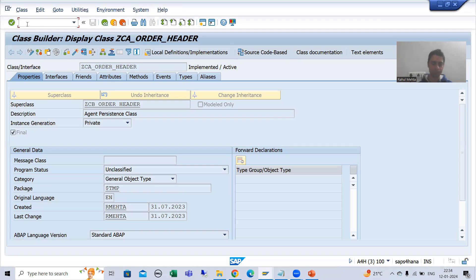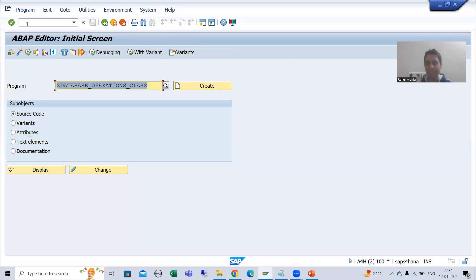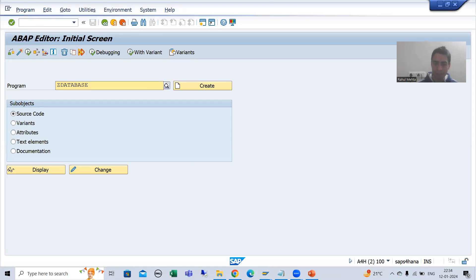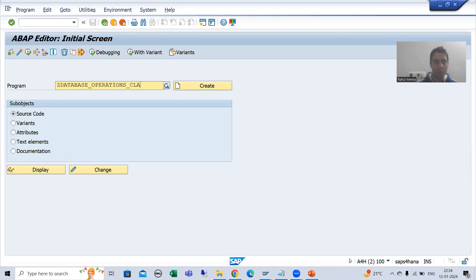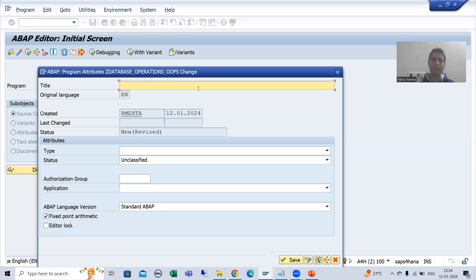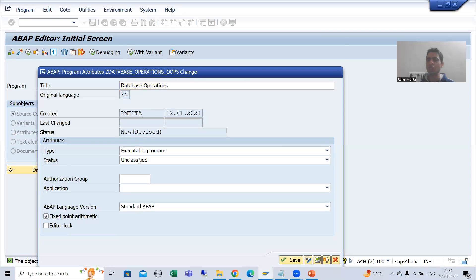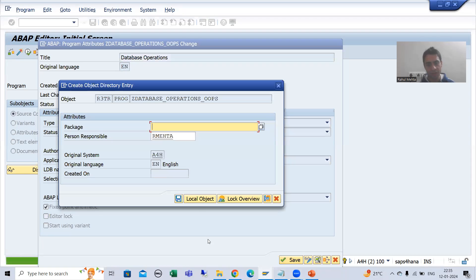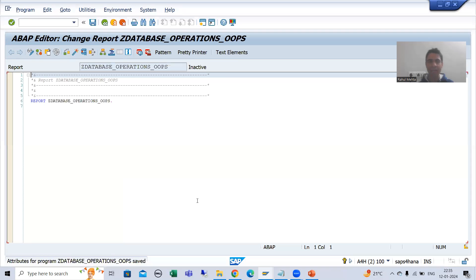So I will create a program. I will go to SE38 transaction code and give a name to the program — suppose Z_database_operations. I will take the type as executable program, give it the title 'database operations with the help of OOP', and go for save. I will save it as a local object and activate the program.